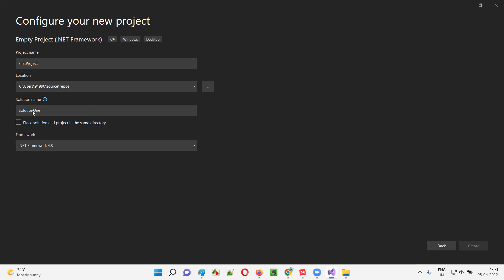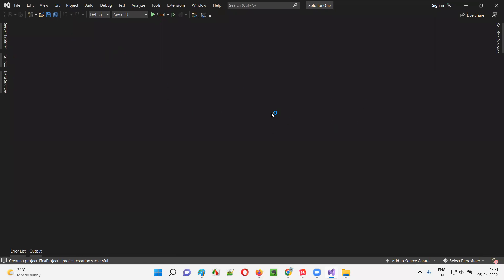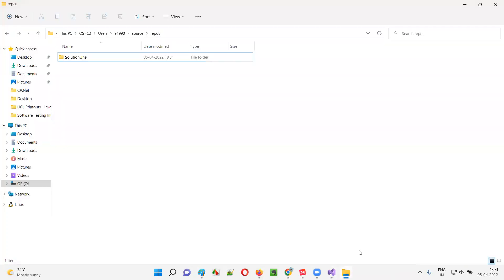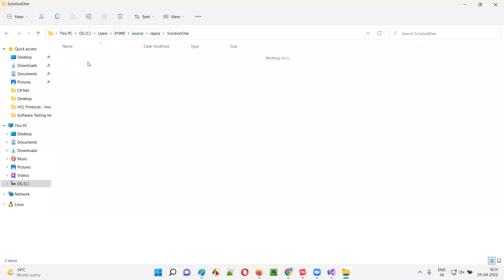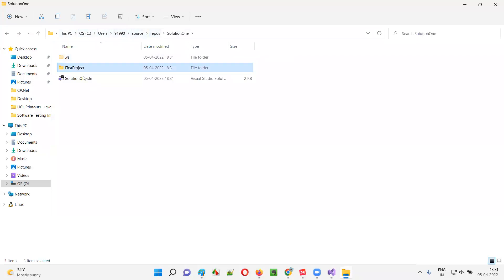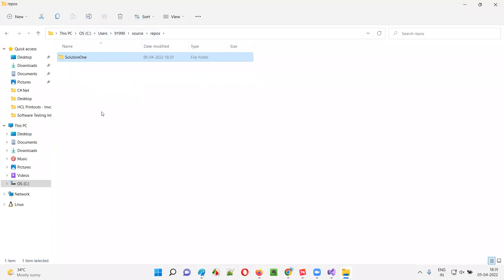The project will be created under this solution. Let's wait for the project to be created. Now go back to the folder location: C drive > Users > username > Source > Repos. You can see there is a solution folder and inside it the First Project folder is there — this confirms the hierarchy: under the solution, the projects will be there.